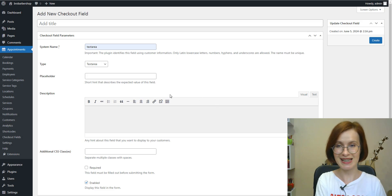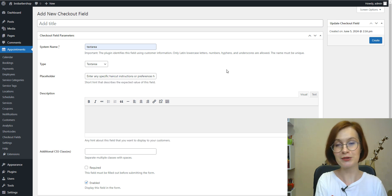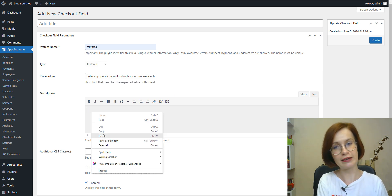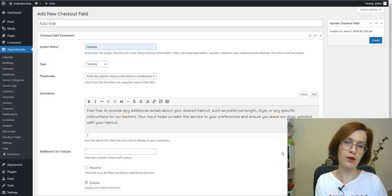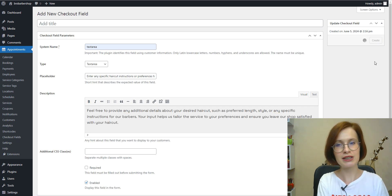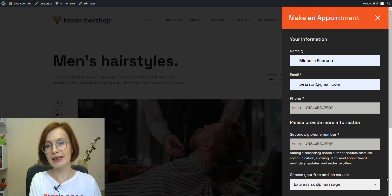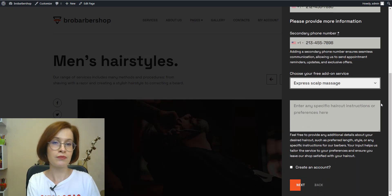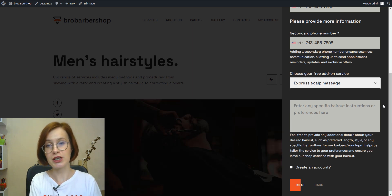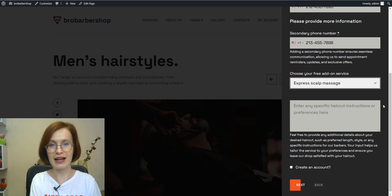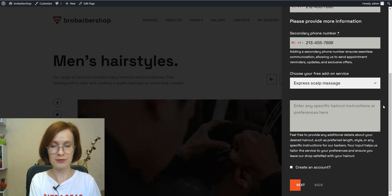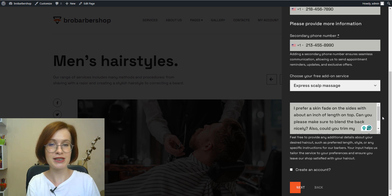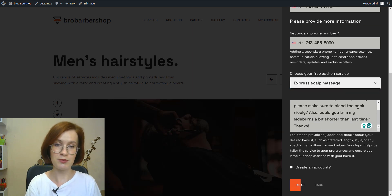Last but not least, a text area field type allows customers to add a longer answer, for instance, provide feedback or comments on their past experiences. The title might not be necessary for this field. Instead of the title, I add a placeholder. It can act as a visual cue for users, reminding them of the type of information they should enter without the need for extra labels. Also, you can add a description. And now I'm going to finish the booking process and then get back to the dashboard.